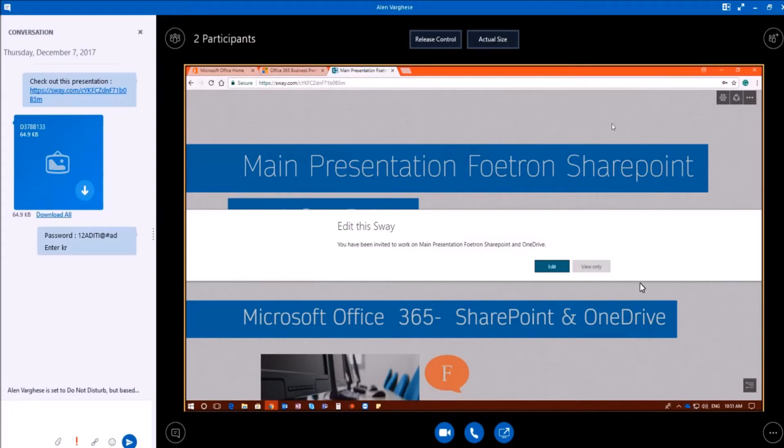So you can see he is able to edit the Sway presentation now. As I've given the password to him, he can easily be able to edit this presentation and access it easily.